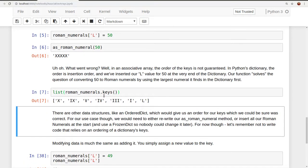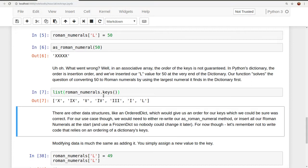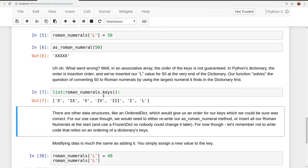So there are other data structures we could use in Python. An ordered dictionary, for example, would allow us to determine or specify an order for our keys, which we could be sure was correct, meaning we could be sure that the keys were in the order of the size of their values. For our use case, though, we would need to either rewrite our as Roman numeral method to not rely on the not correct belief that our keys would always be in order. Or we would have to insert all of our Roman numerals at the very start and then never insert any more later. And we could use a Python data structure called frozen dictionary, which is an immutable dictionary, meaning a dictionary that can't be changed once it's been created. And so we could use that frozen dictionary to ensure that our dictionary didn't accidentally get edited later to ensure that our logic would work.